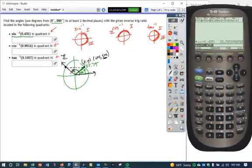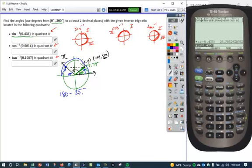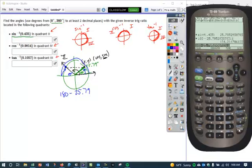To find that angle, we're going to use reference angles. This angle here is a reference angle identical to the one we just found. To find the full measure, we go the full 180 degrees and then come back this reference angle. So if I take 180 and subtract the value I got — 25.79 — I get my solution. So 180 minus 25.79 gives me the angle 154.21 degrees. That would be my first answer.